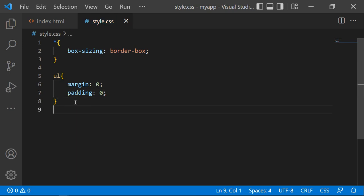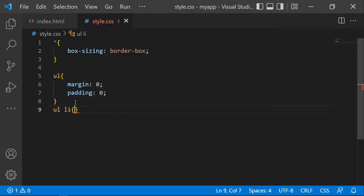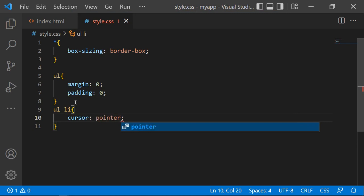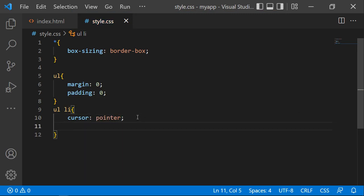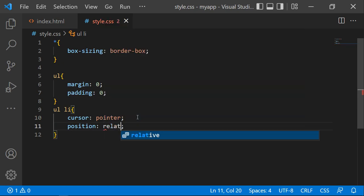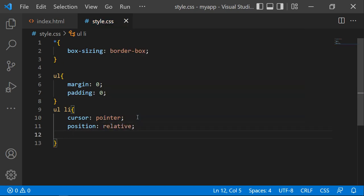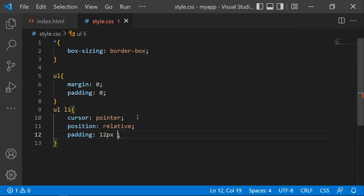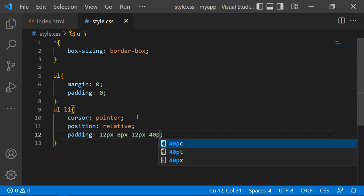Then we'll style the list item. We'll set the cursor to pointer when you place the cursor there. We'll also set the position to relative. You can set the padding to 12px, 8px, 12px, and 40px.